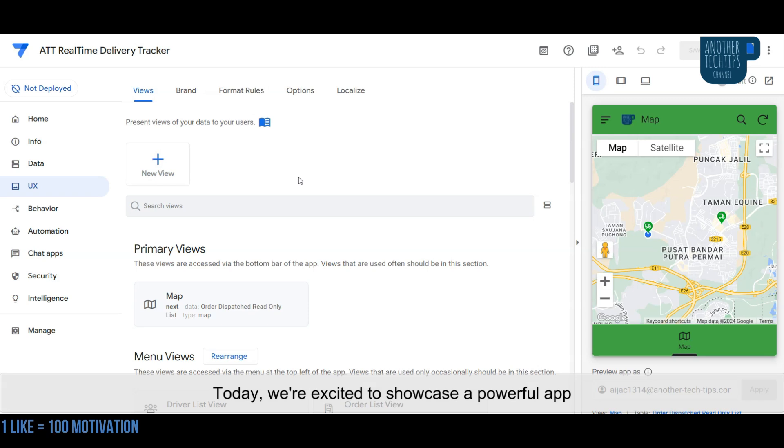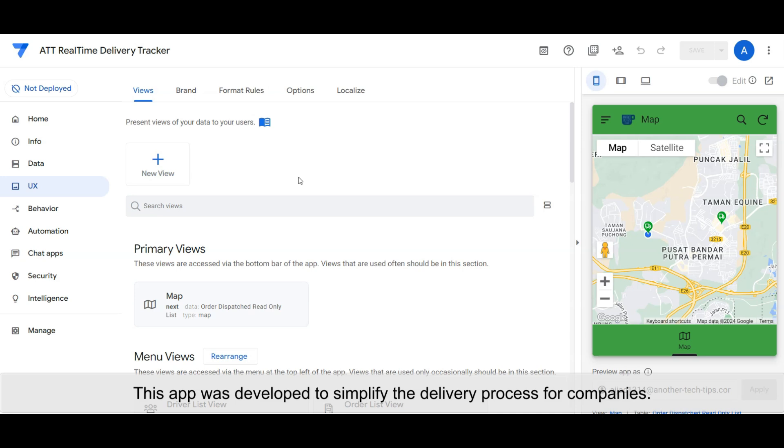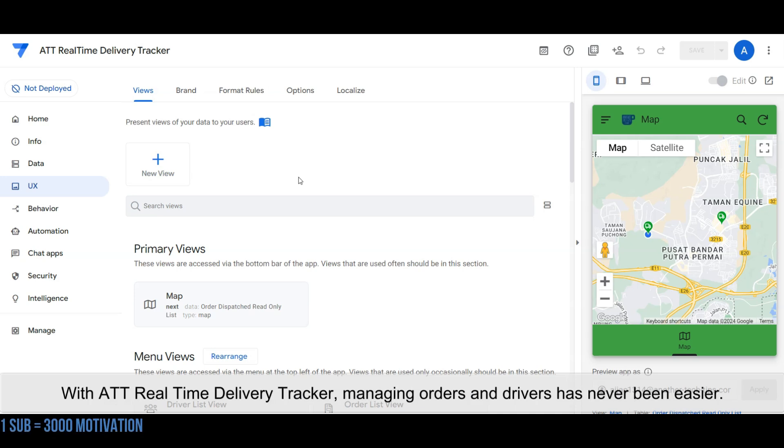This app was developed to simplify the delivery process for companies. With ATT Real-Time Delivery Tracker, managing orders and drivers has never been easier.